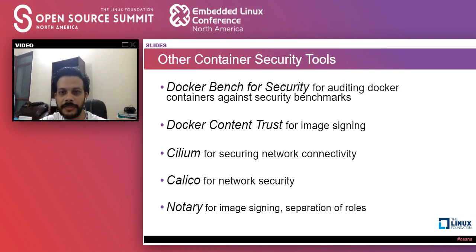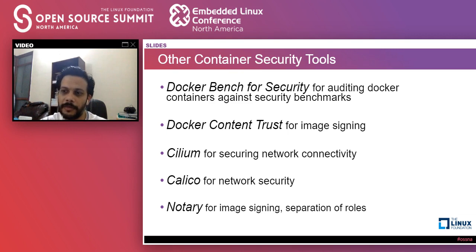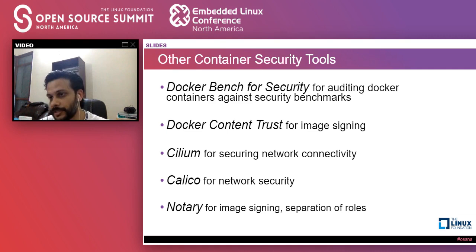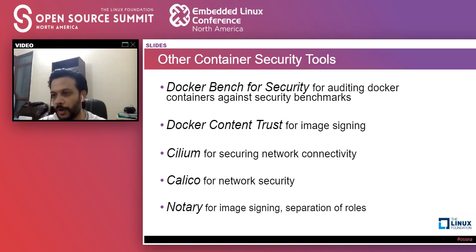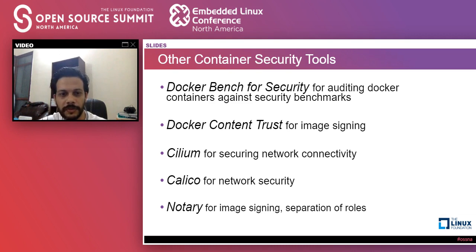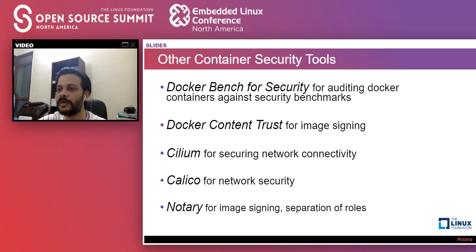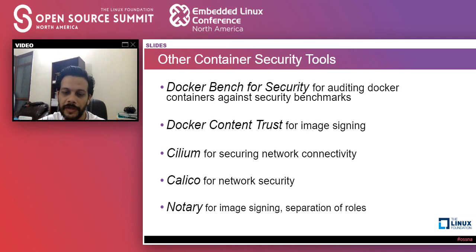Other container security tools include Docker Bench for Security, which is very good for auditing Docker containers against security benchmarks. Docker Content Trust is used for image signing — enable it and you will not be able to download unsigned images. Cilium and Calico are around network security — both provide network security policies to help you isolate containers and enforce networking policies for a group of containers or pods. Notary is for image signing and separation of roles. All of these have some sort of free or open source version available, so they don't cost you anything to start with.